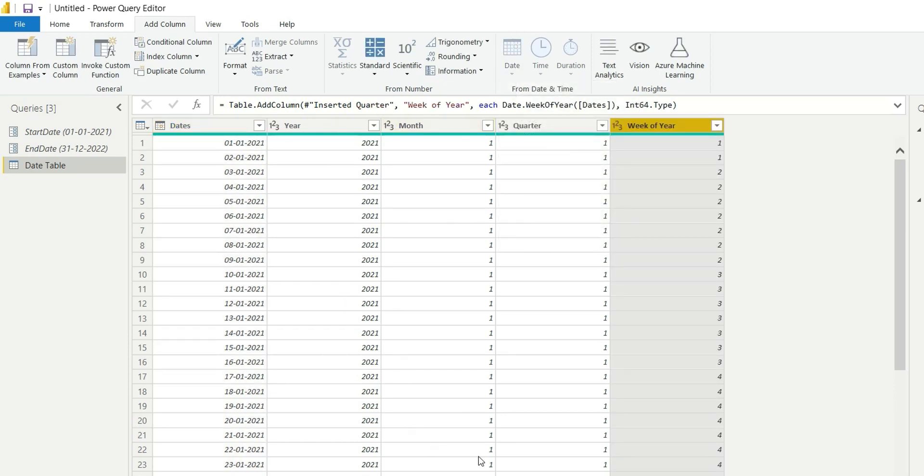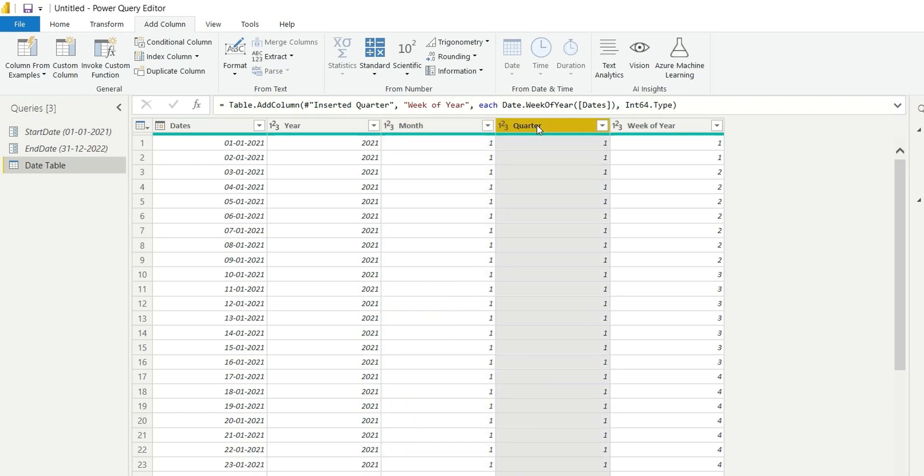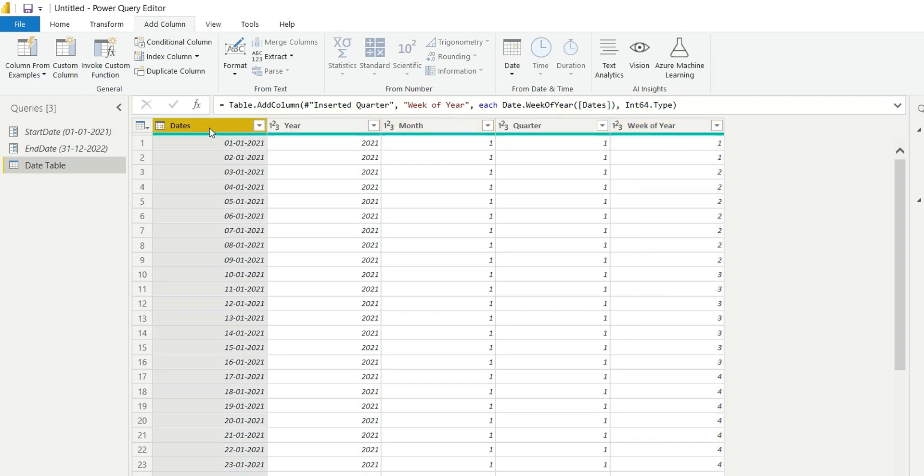These are in number format, so I will have to add name of month. For quarter I will add Q1, Q2, Q3 in this format. For week as well, I will have to add week one, week of year, week two, week three, that is W1, W2, W3 in this format. First of all, I will add name of month.